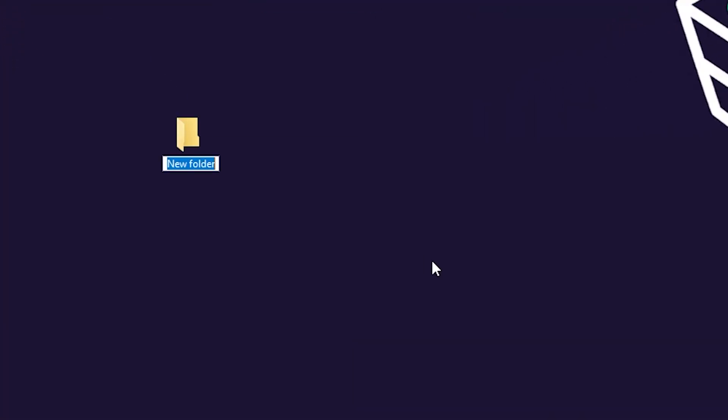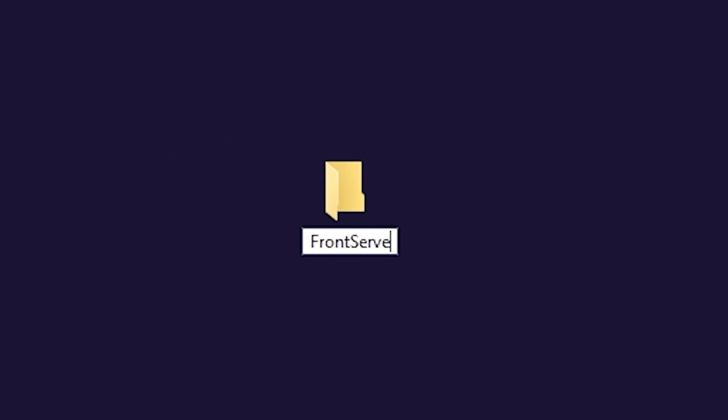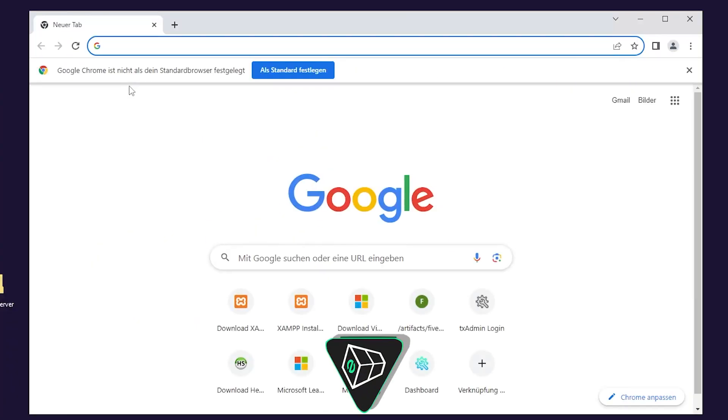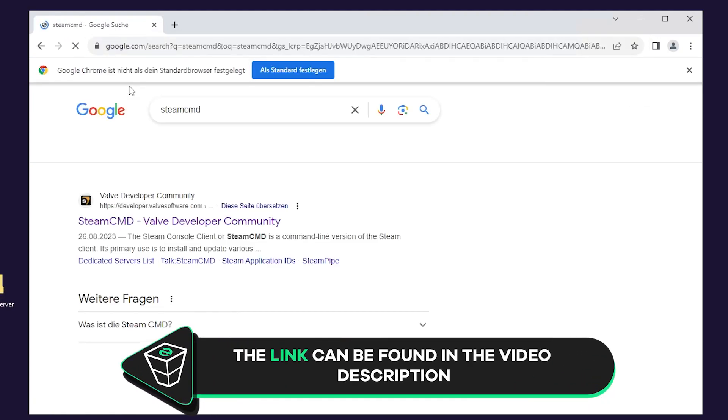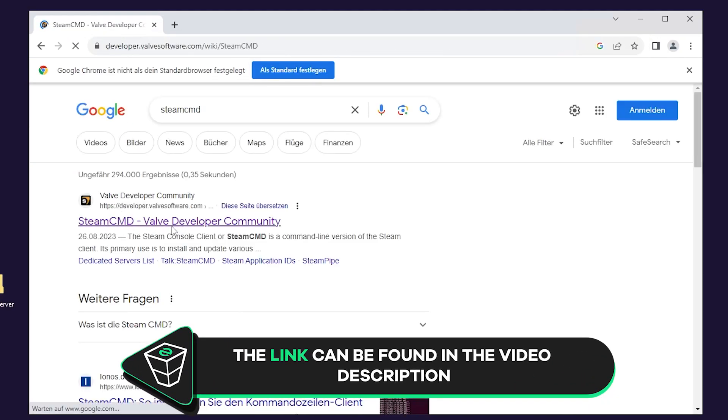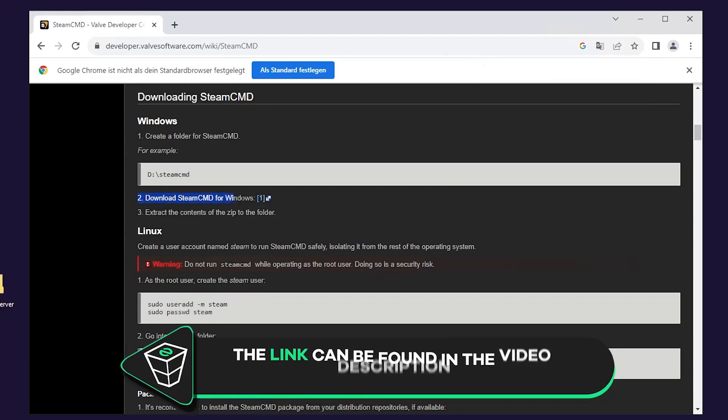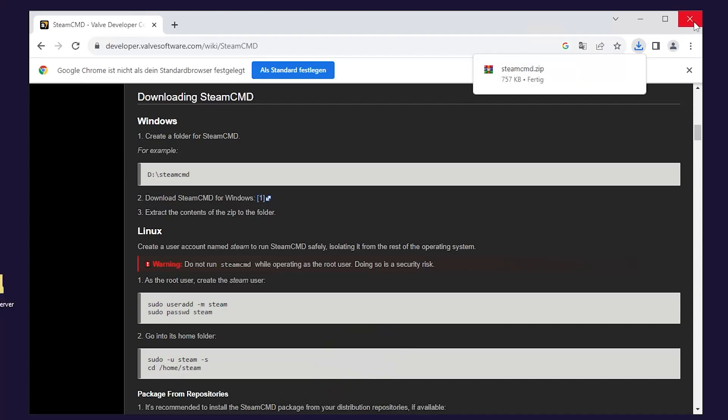After successfully connecting to the machine, create a folder on your desktop and name it however you like. For example, I will call it front server. You will now need to download SteamCMD. To do so, open Google Chrome and search for SteamCMD. Click on the first link and scroll down until you find the download link and simply click on download. Once the download finishes, feel free to close this window.